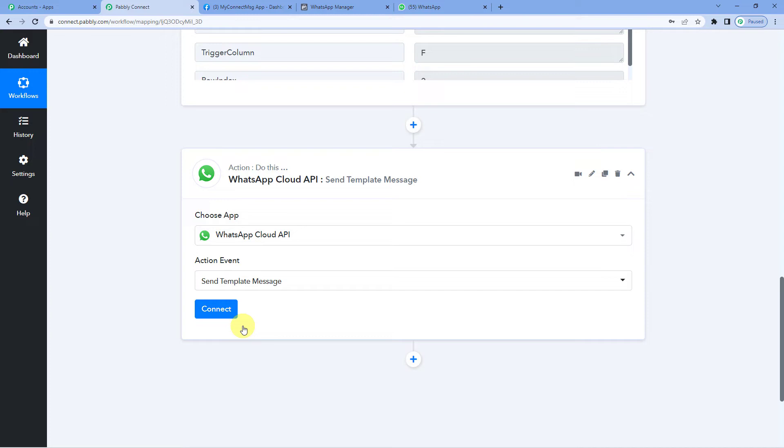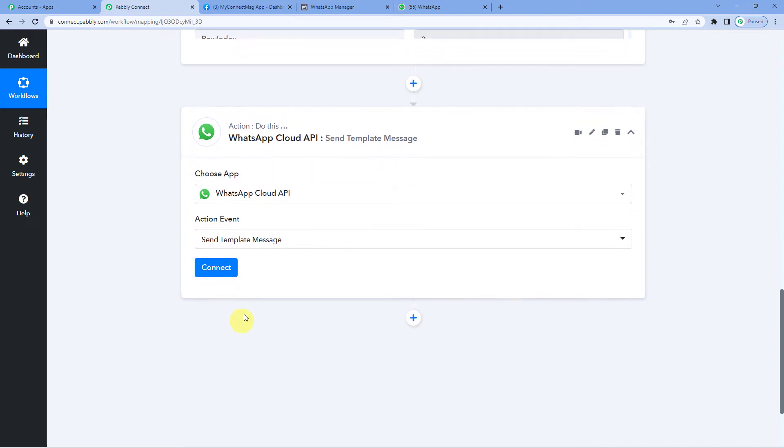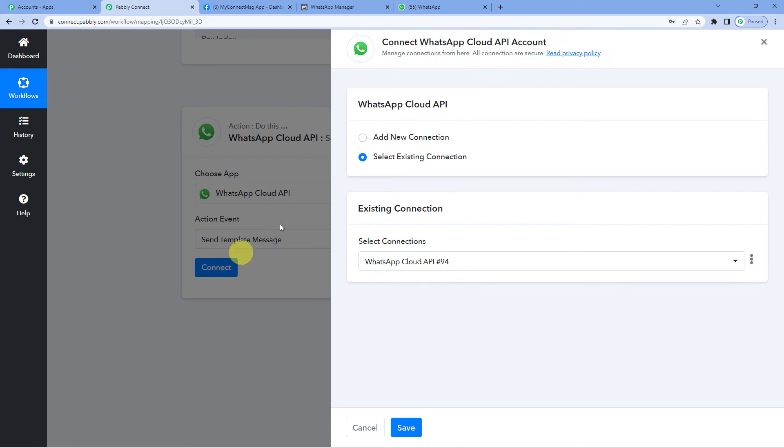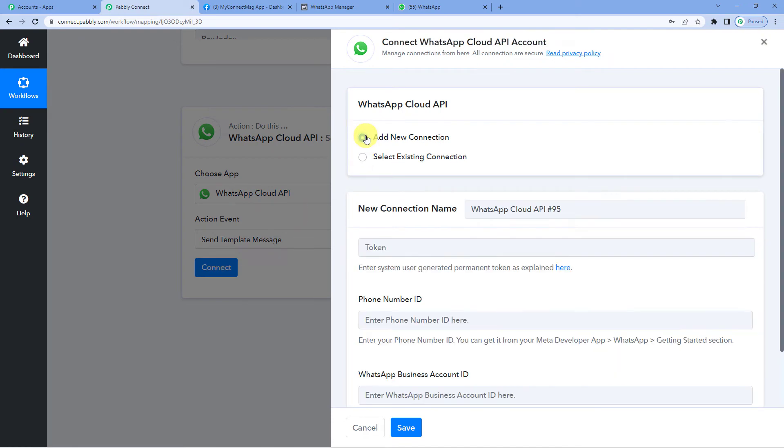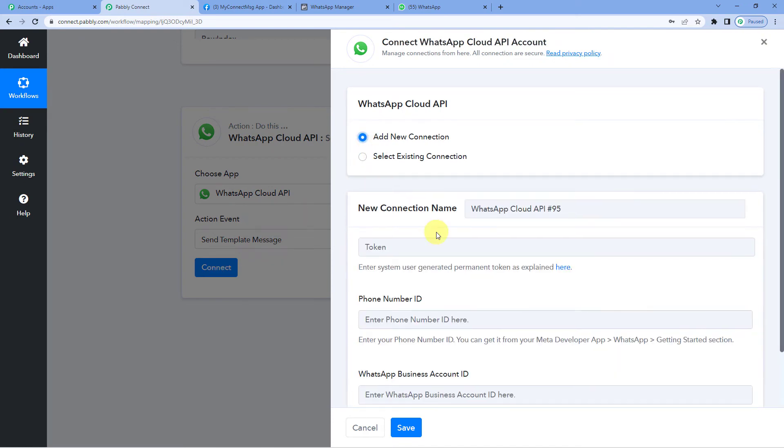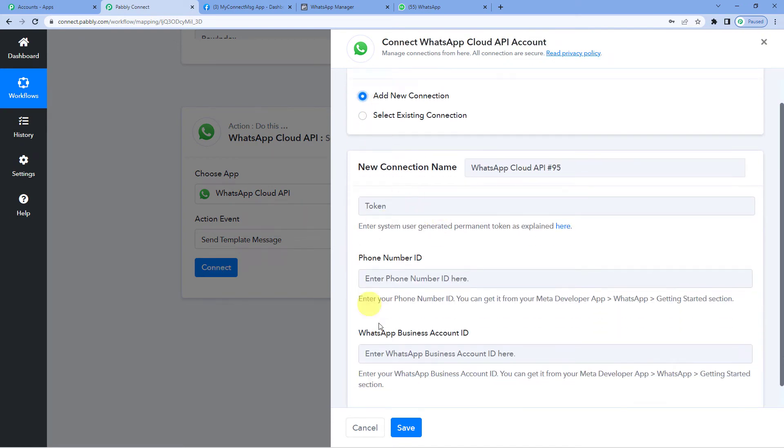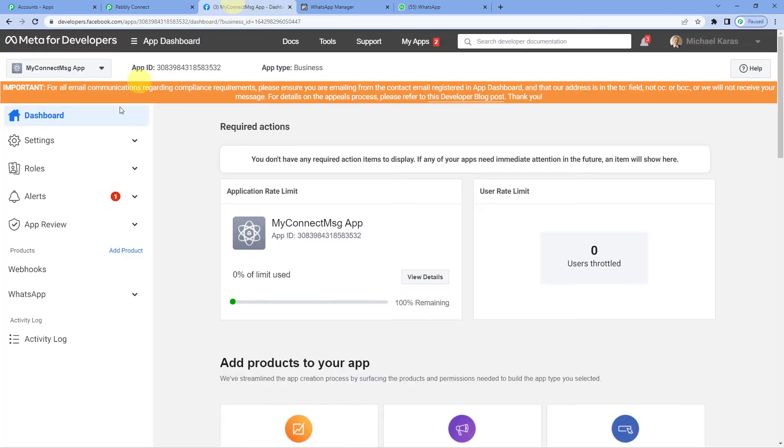You have to make a payment so that you can continue your services. A reminder message basically. So let us connect. Add a new connection. Here it will ask you for a few keys. For this, let us go to developers page. And here it is.